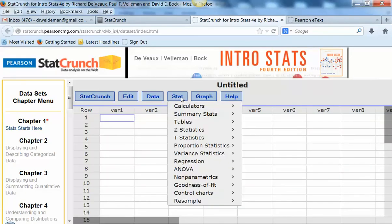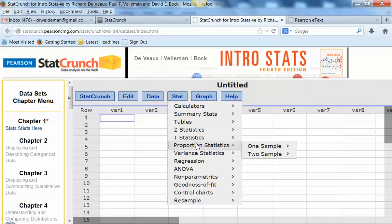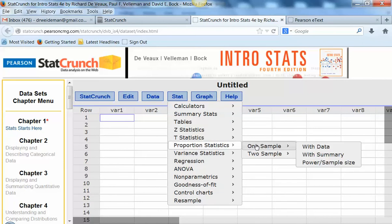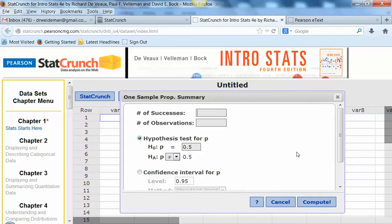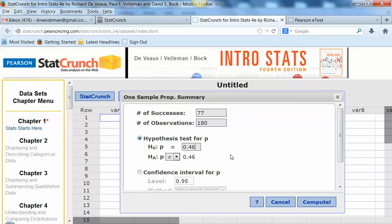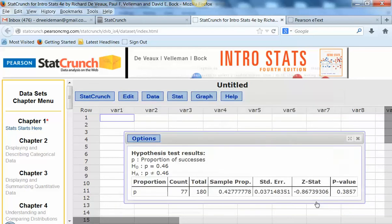I'm going to click on Stat, Proportion Stats, One Sample with Summary. Okay, so our successes were 77 out of 180, and the null hypothesis was that the proportion was equal to 0.46, and we're going to use the alternative two-tailed option, and then we'll just hit Compute.